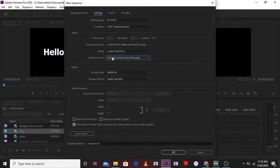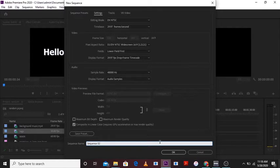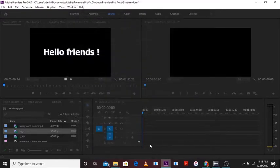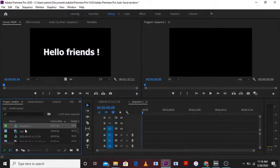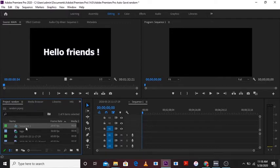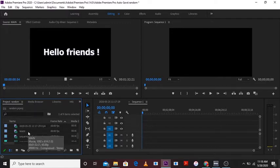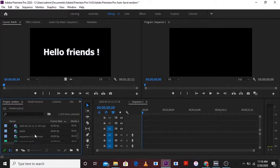So I will name it sequence 1. So as you can see here I have created a sequence 1. Now when I will drag this main file of 60 frames per second into my timeline, see what will happen.